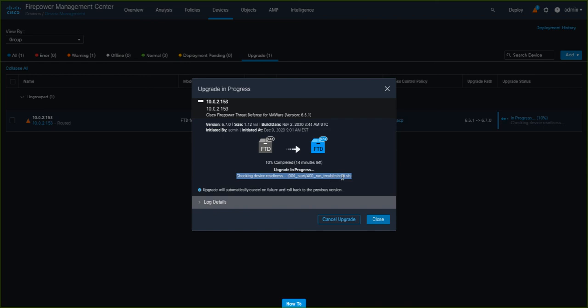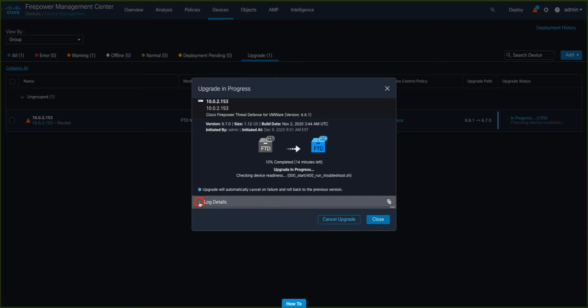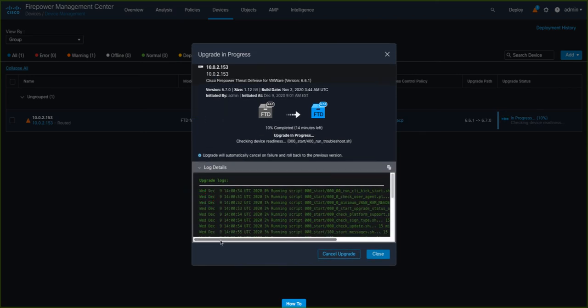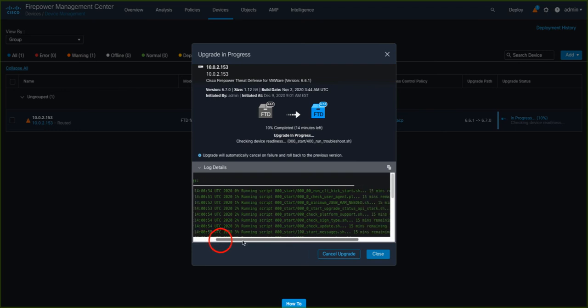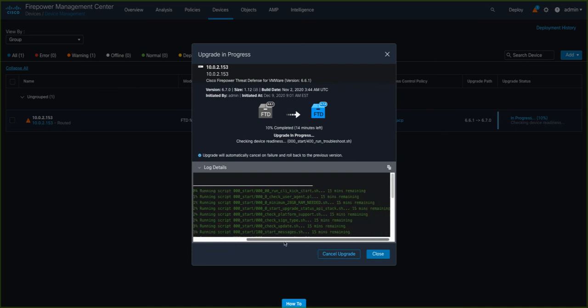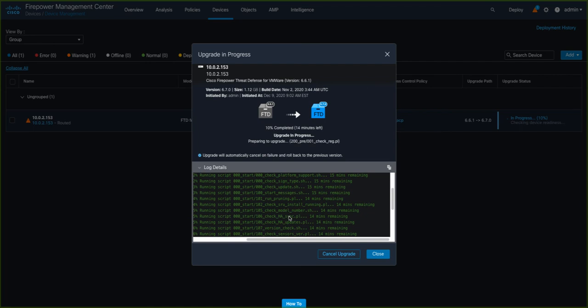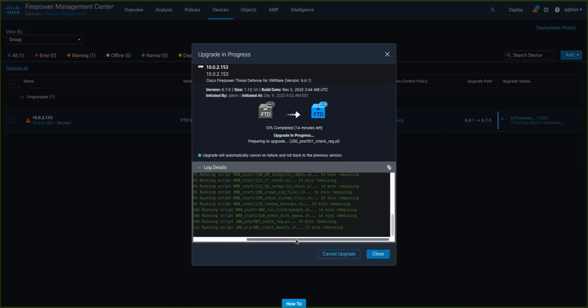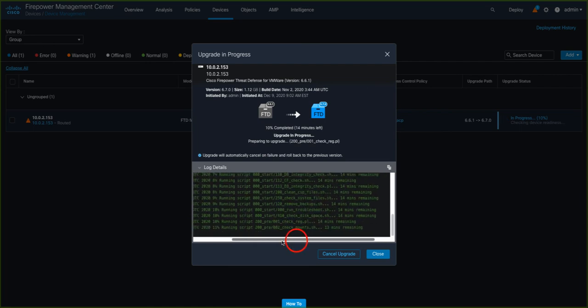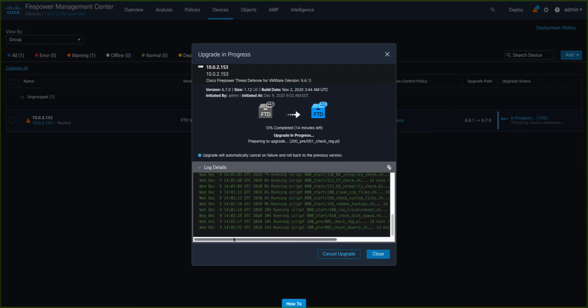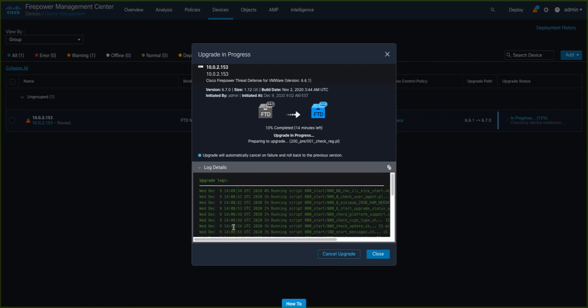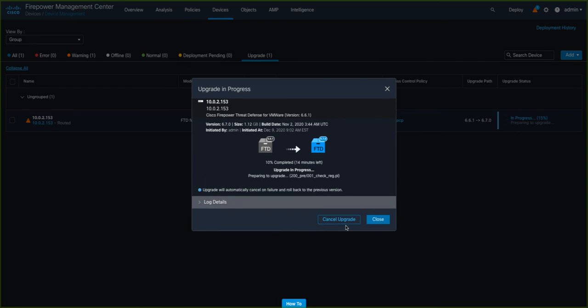Because we left the checkbox enabled for the automatic recovery, you can see here that the upgrade will automatically cancel on failure and roll back to the previous version. We also have the ability to check logs in real time as well, again, showing us exactly which stage the upgrade is at and which script is being run. If we want to, we can take a copy of this log information to the clipboard and paste that into another tool for later viewing. We also have the option to cancel the upgrade manually at this stage if we want to as well. But we're going to leave it to run, because I want to show you what happens as we go through. So let's close this box now.